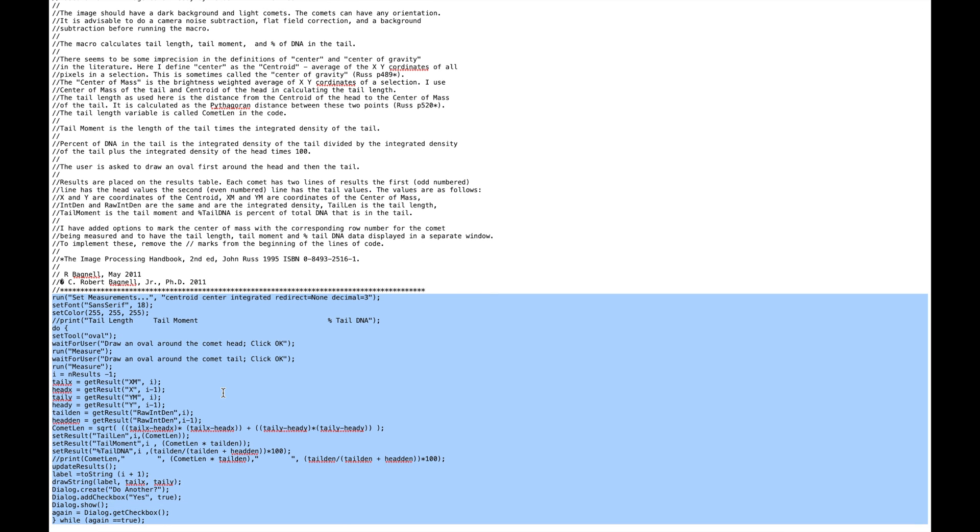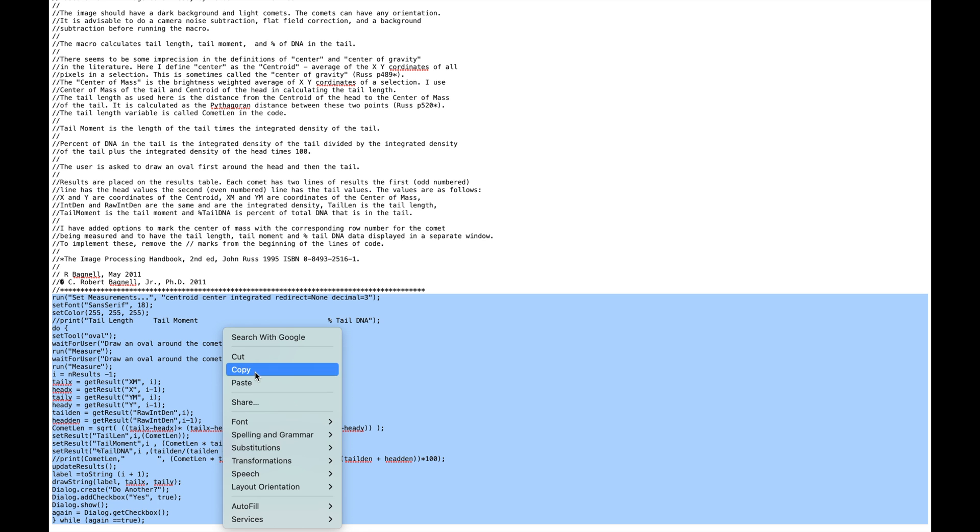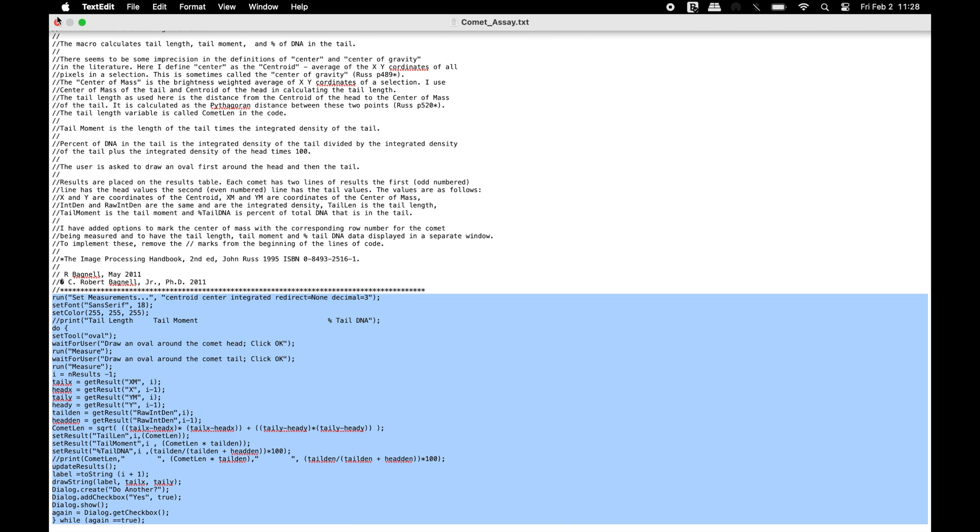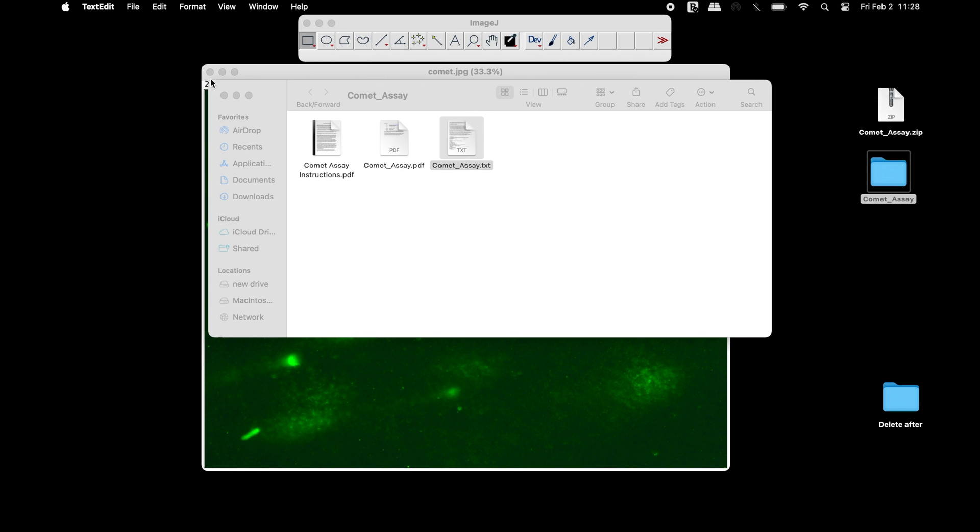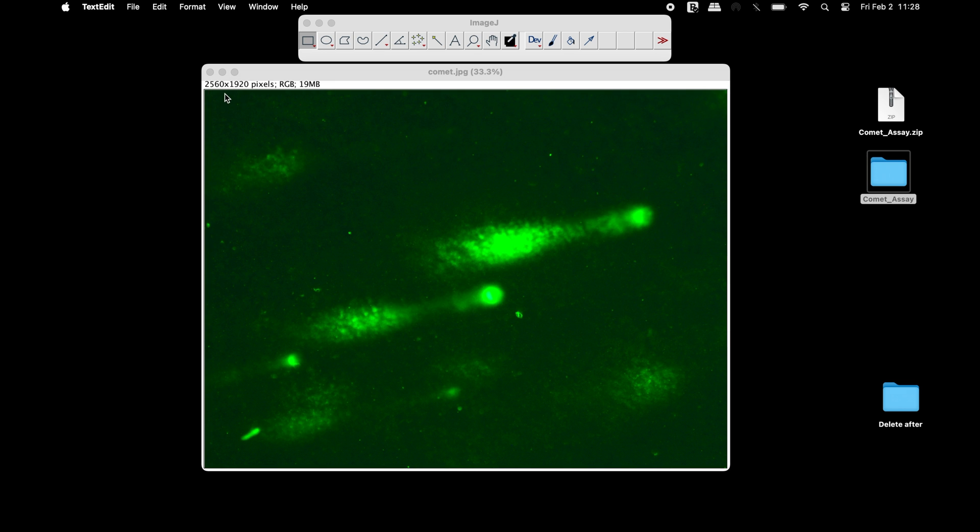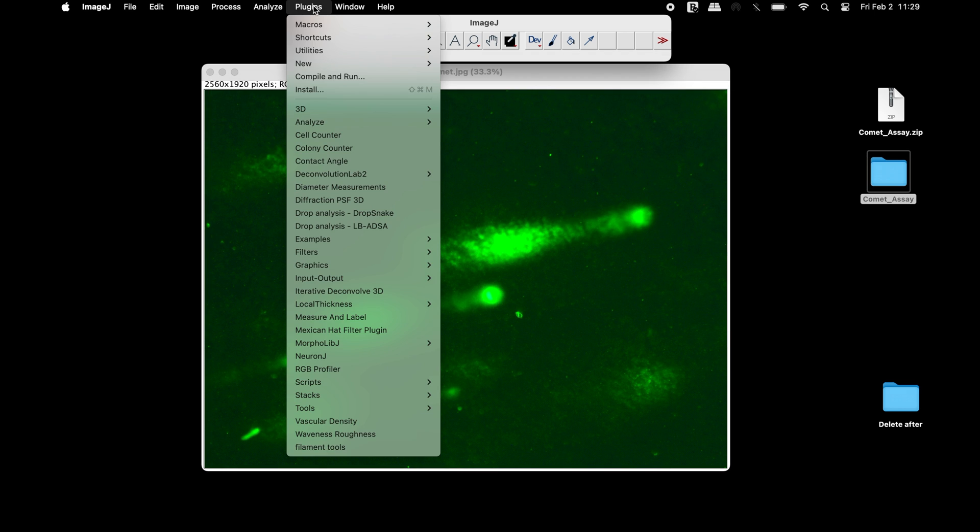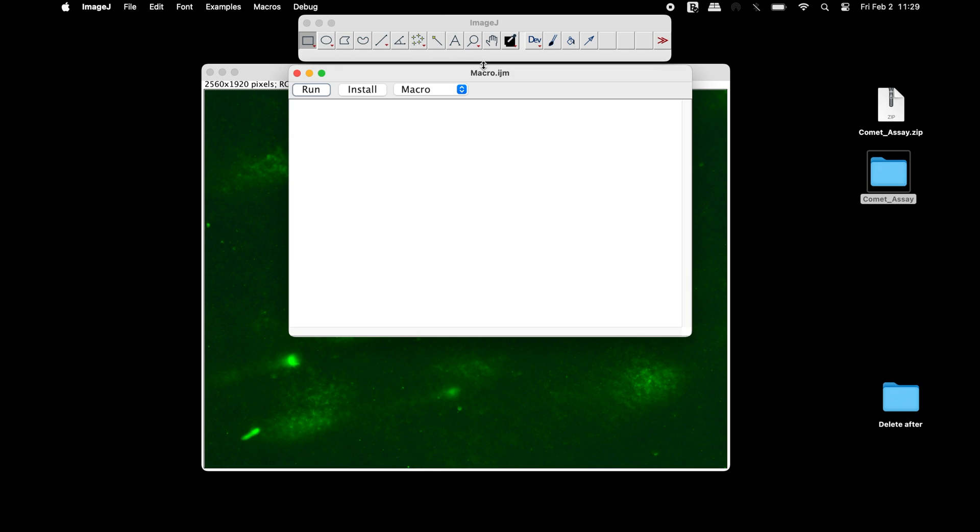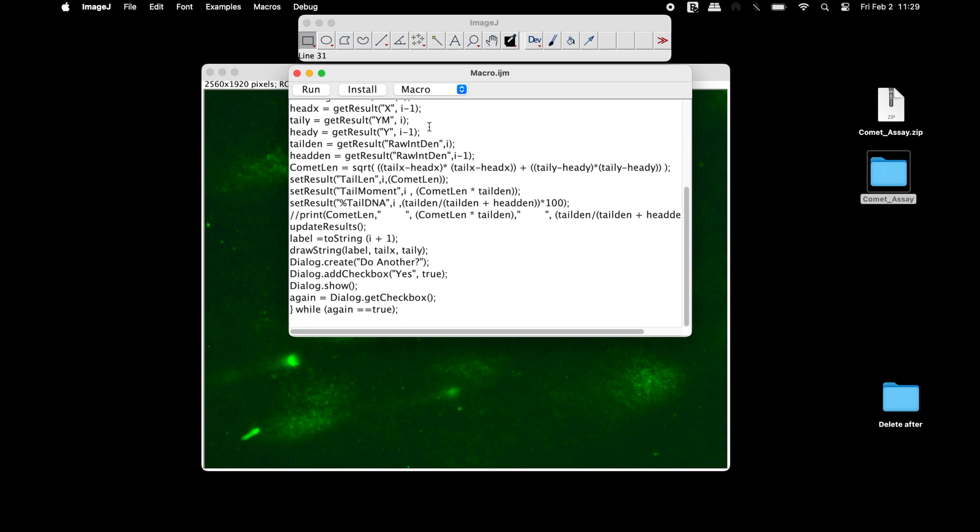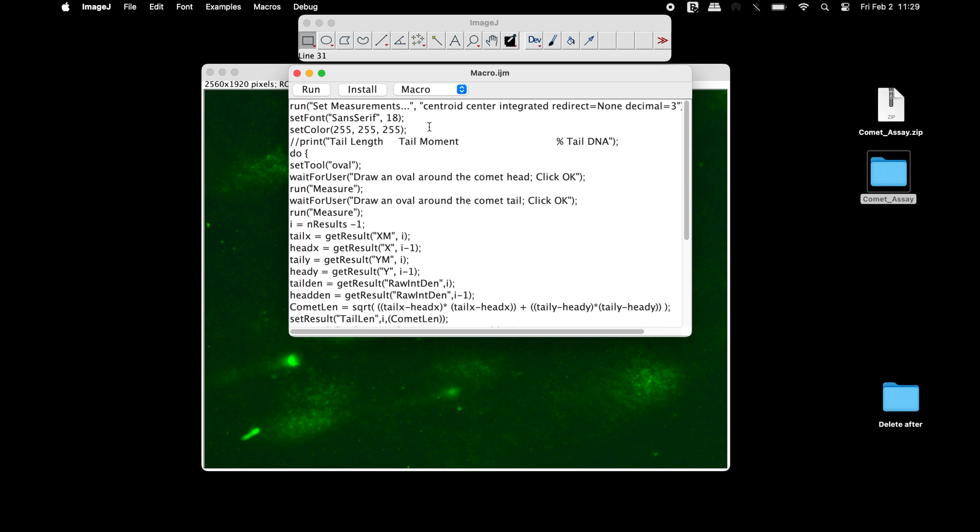Now, copy this code and head back to ImageJ. Next, click on Plugins, New, and select Macro. In this macro.ijm window, paste the code.